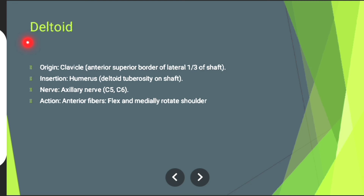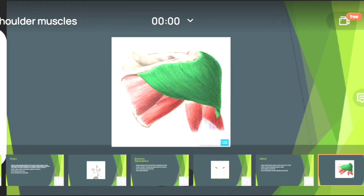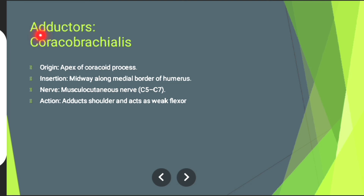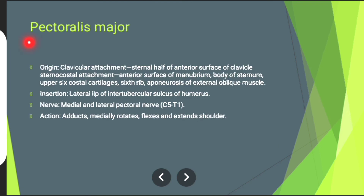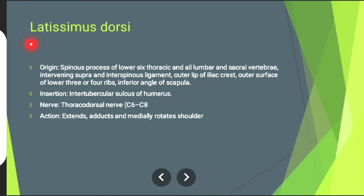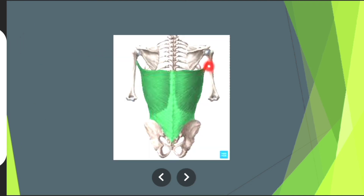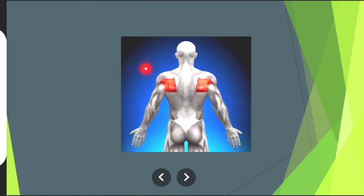Then deltoid muscle — the muscle in green is deltoid muscle, already discussed above. Then the adductor muscles: first is coracobrachialis muscle, shown in red. Then pectoralis major muscle, shown in green. Then latissimus dorsi muscle, shown in green. Then teres major muscle, shown in red.